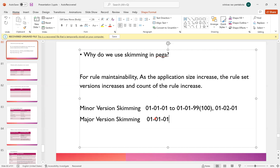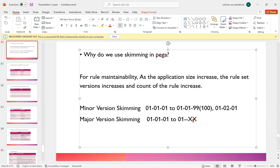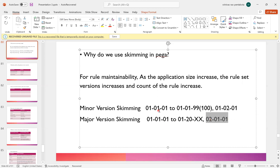The same concept applies for major version skimming. You may have versions like 01-01-01 through to 01-99 or similar. All those rules across the rule set versions will be moved together into a new highest major version — for example, 02-01-01. So the major version increments and will contain only those consolidated rules.